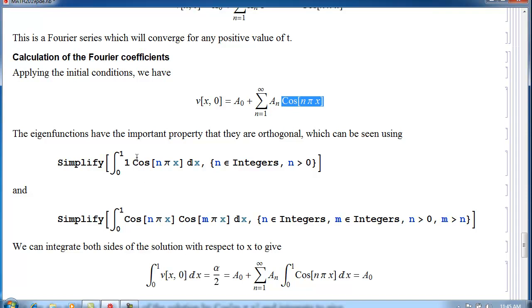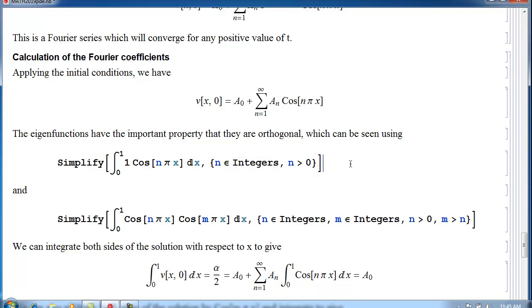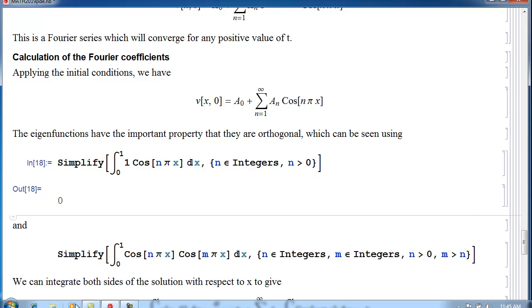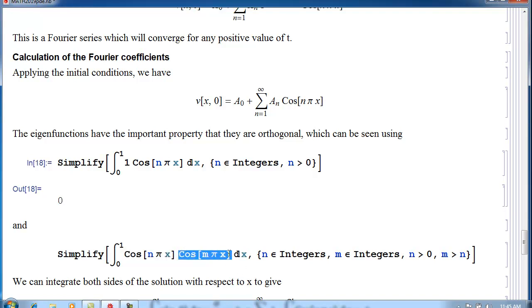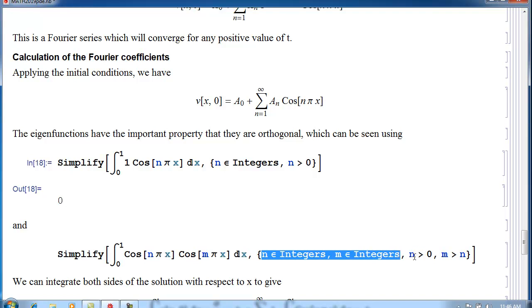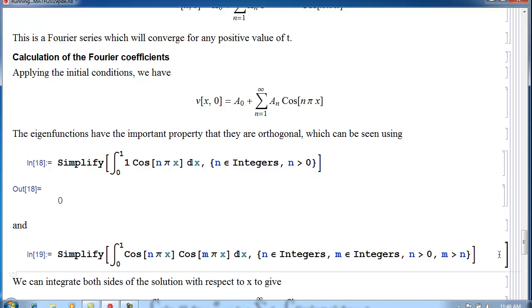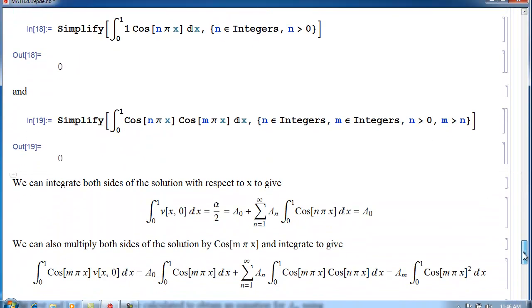We multiply the first eigenfunction (the constant 1) by our eigenfunction for N and integrate from 0 to 1, requiring N to be a positive integer. Those integrals are all 0. Then we multiply eigenfunction N by eigenfunction M, integrate across the bar, with M and N positive integers and M greater than N. That integral is also 0. So all eigenfunctions are orthogonal.